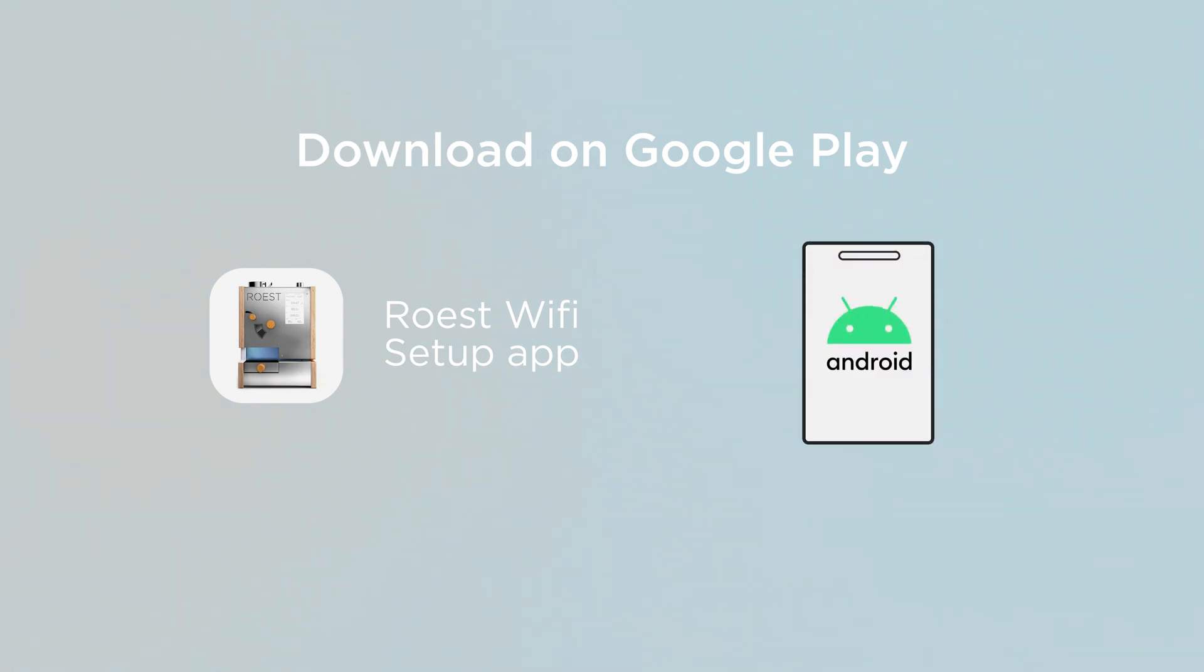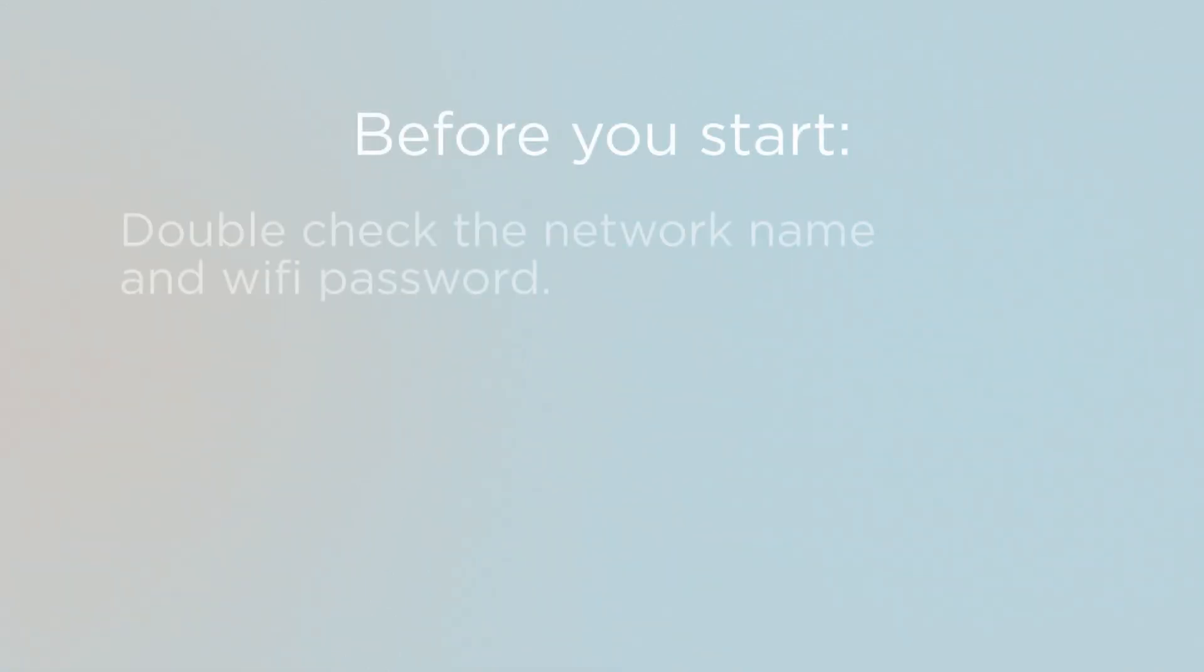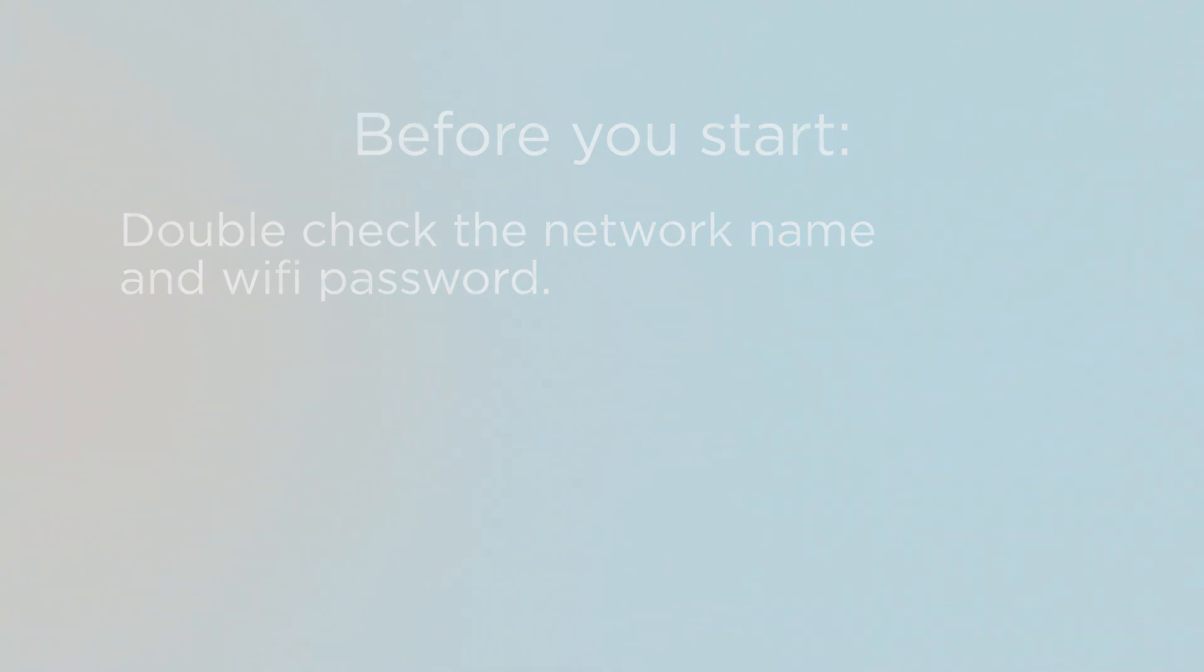If you haven't got it, there's a link to download the app down in the text below. And before you start, double check that you know the network name and the password of the Wi-Fi network that you plan to connect to.